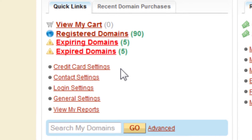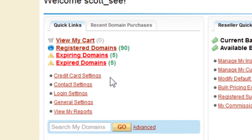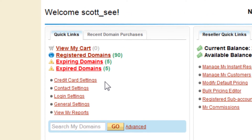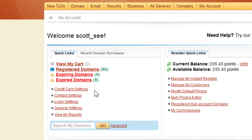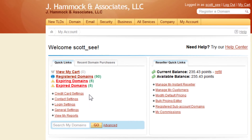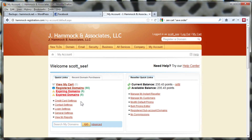You definitely want to make sure that both of these are up to date, especially if you've changed your email address recently. It's very important that your domain name registrar have that. Otherwise, you won't get renewal notices and your domain name will lapse.